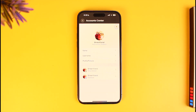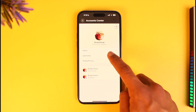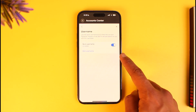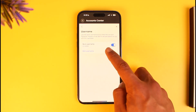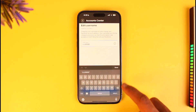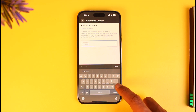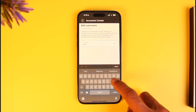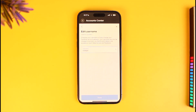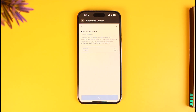When you tap on the Edit Profile option, you can change the name and the username. To change the username, tap on the username button, then tap on 'Edit Username'. Enter the new username you want, tap on Done, and if the username is available, tap the Done button at the bottom.